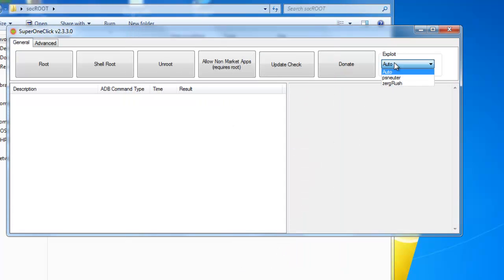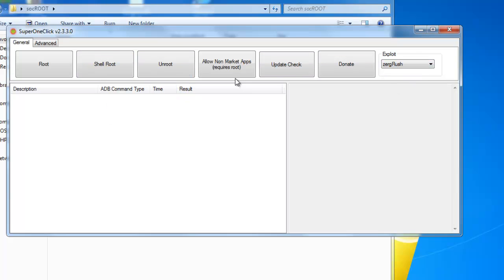Now the exploit, what I did is you go where it says Zergresh, and then you click root. And I'm going to not click root because it's already rooted and it will probably blow up. But yeah. And once you click root, you restart your phone.